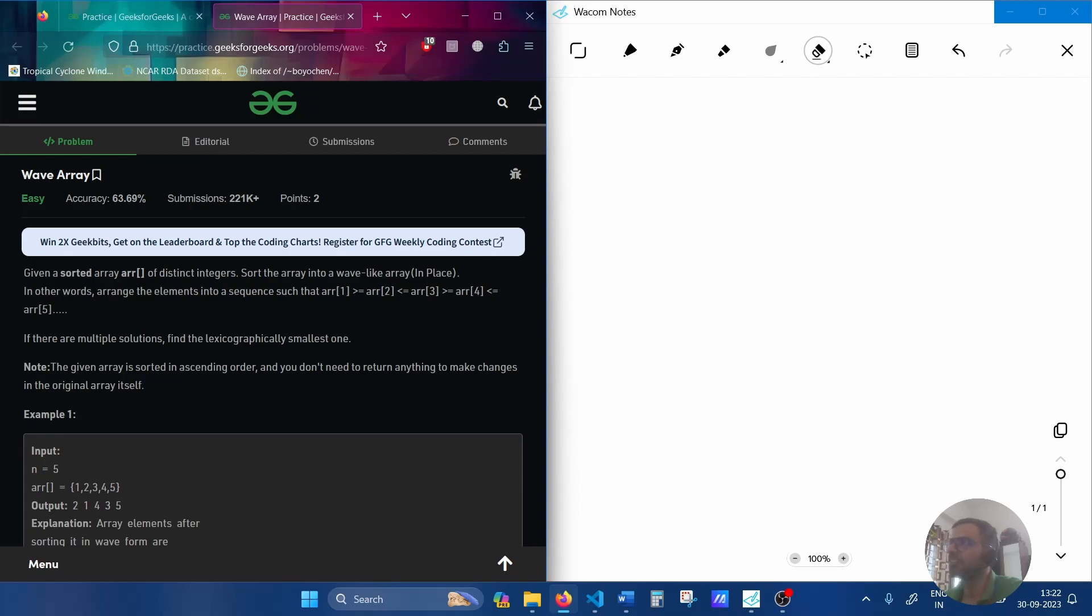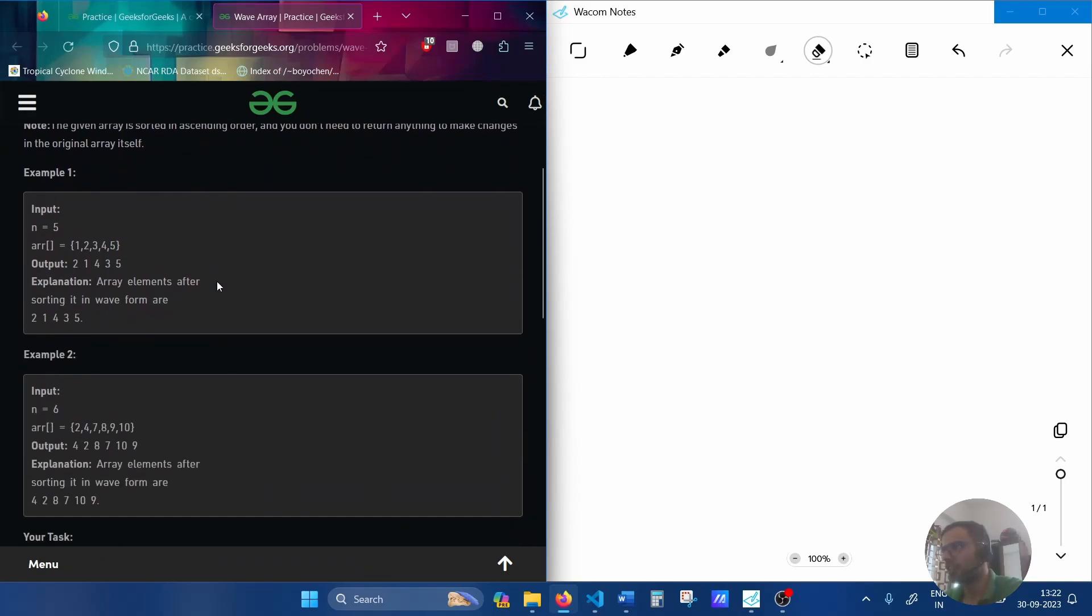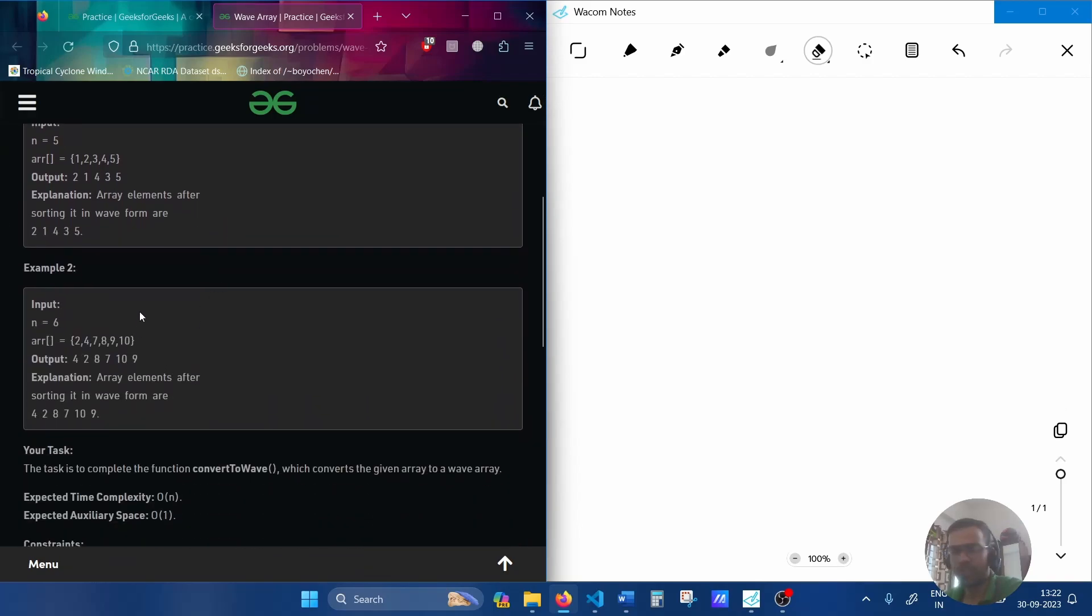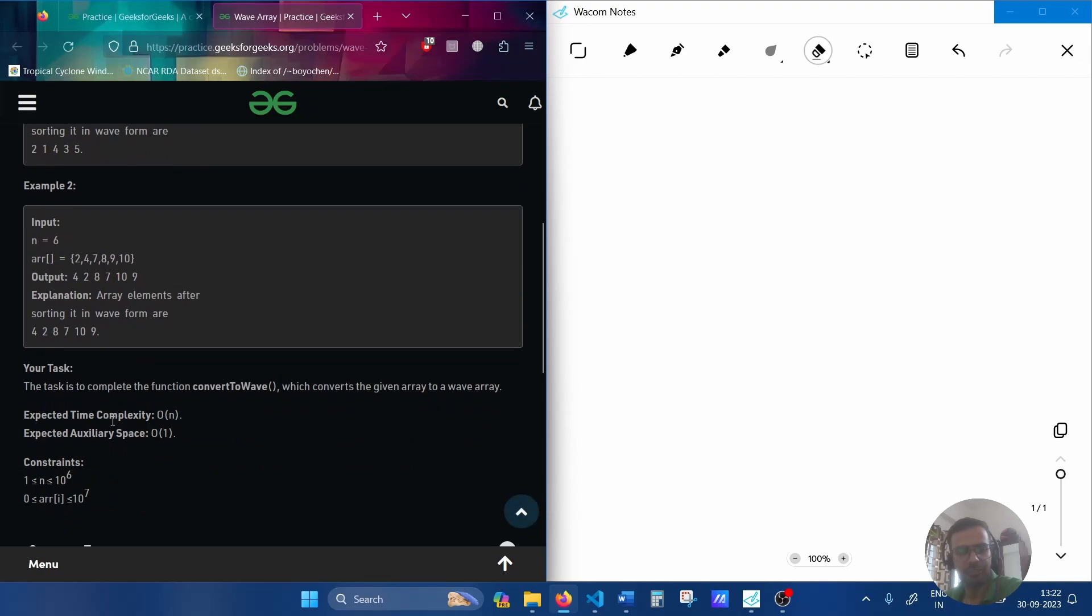Today we are delving into a fascinating topic of wave arrays and we have to solve this in time complexity of big O of N.